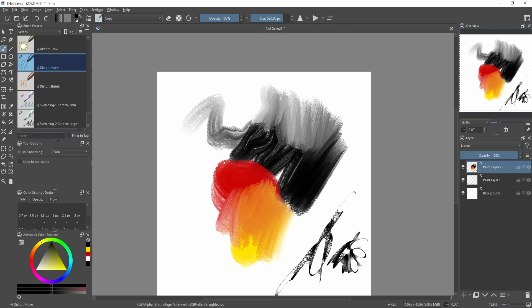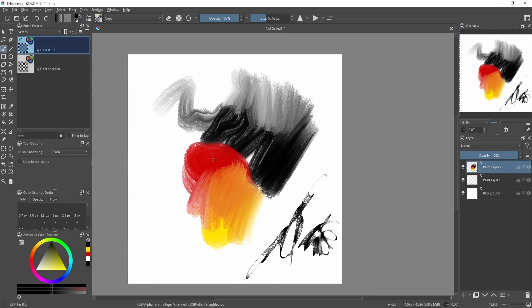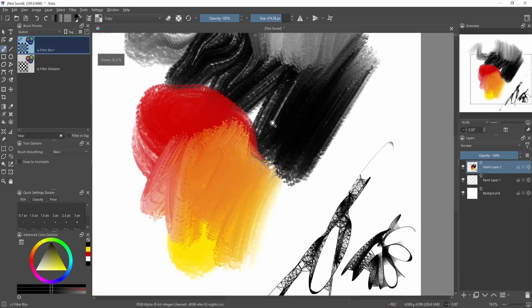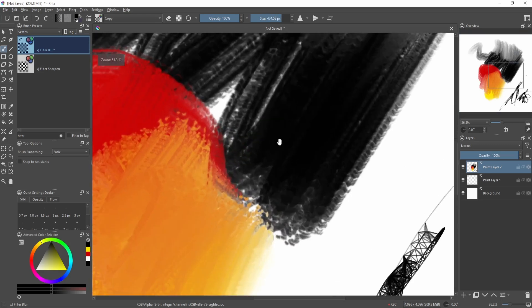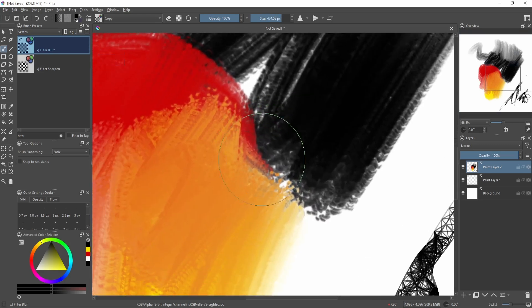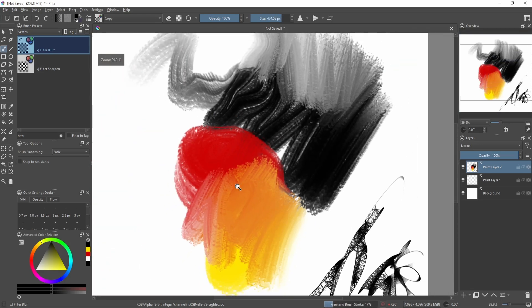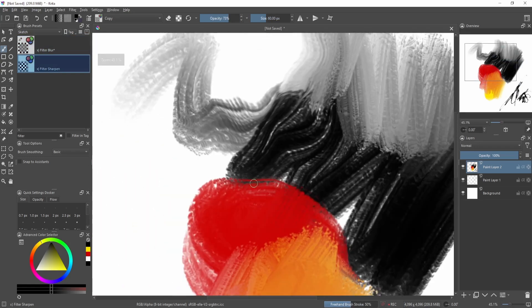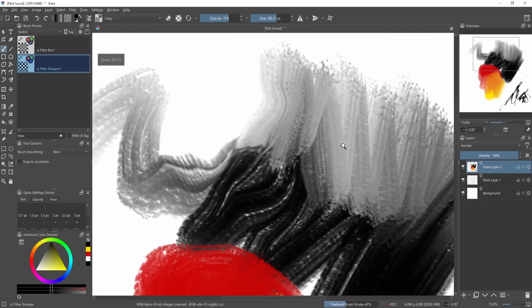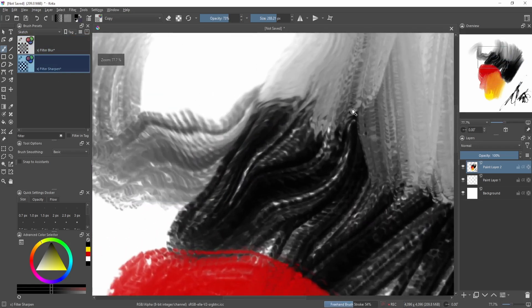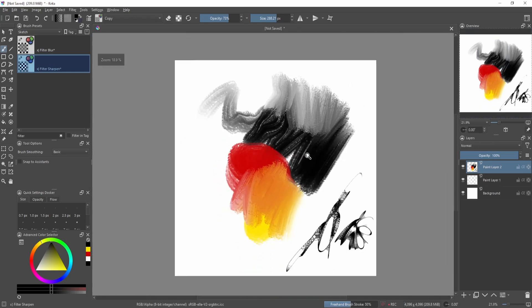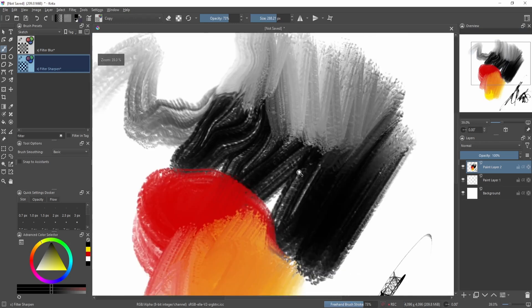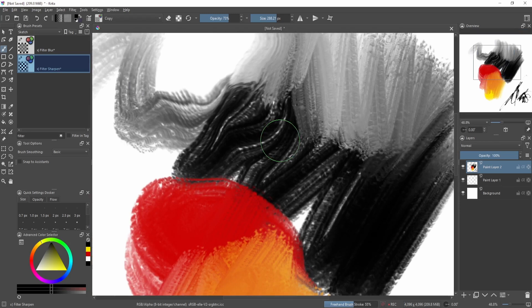For example, this one applies a little bit of blur to the area that you're painting, and this sharpens it. It's not visible right now because this is a pretty large canvas, but you can also apply filters from brushes.